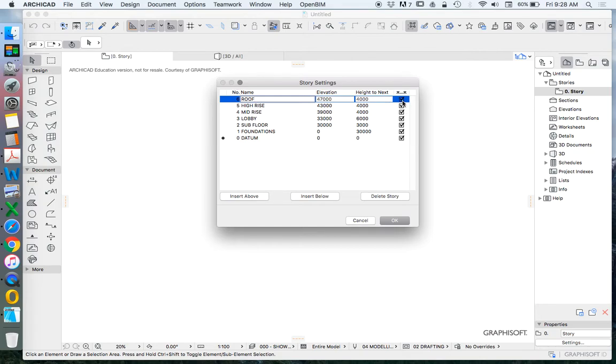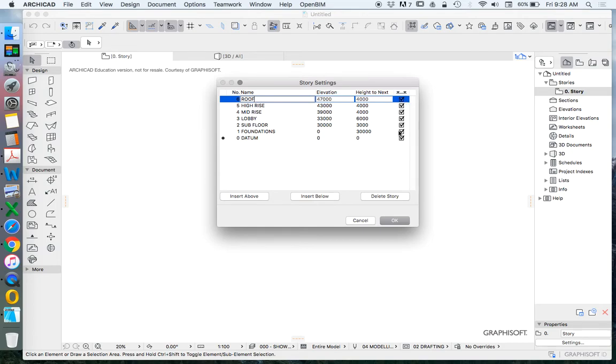This final column is saying do we want to see height levels and what this means is when we're in our sections or our elevations it'll automatically provide some levels on the side of the page. For now I'll keep these when I go into my section elevations that will automatically produce those levels and I can choose to keep those or I can turn those off and I'll show you how to adjust that.